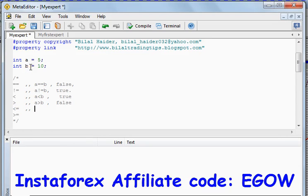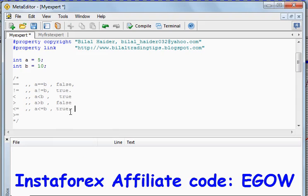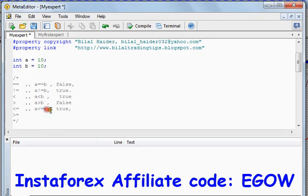The less-than-or-equal-to operator tells us whether a and b are equal or whether a is less than b. In both cases, if they are less or they are equal, it will return true. So 5 is less than or equal to b — because 5 is less than 10 — it will return true. If the value of a was 10 and b was also 10, applying this operator would return true because a is equal to b.